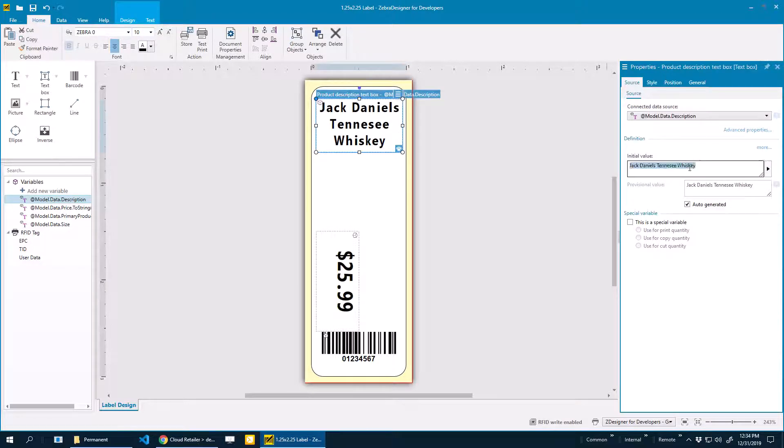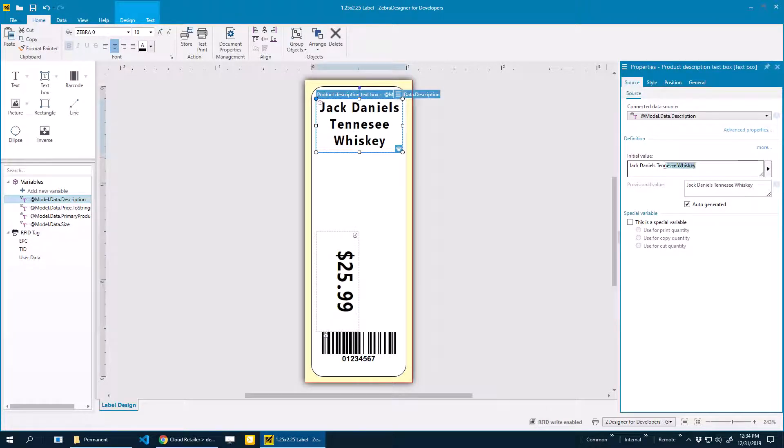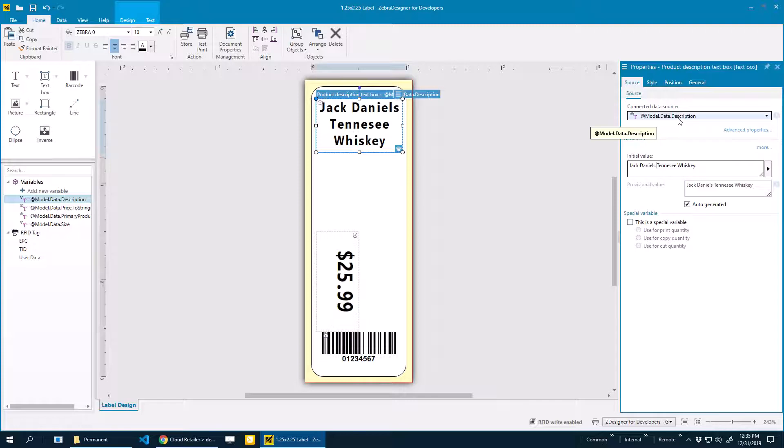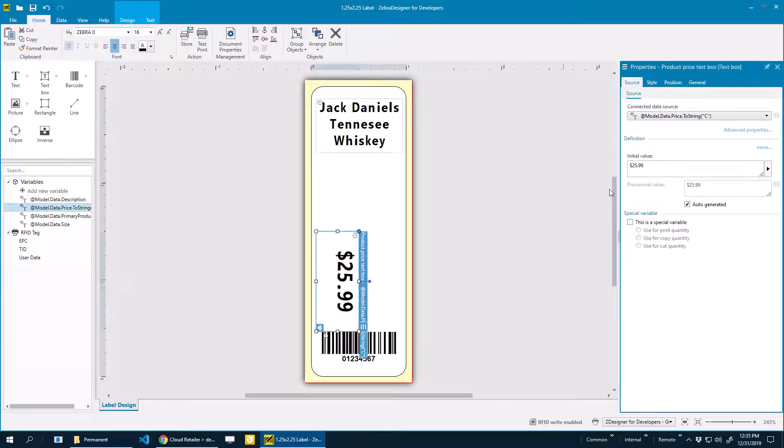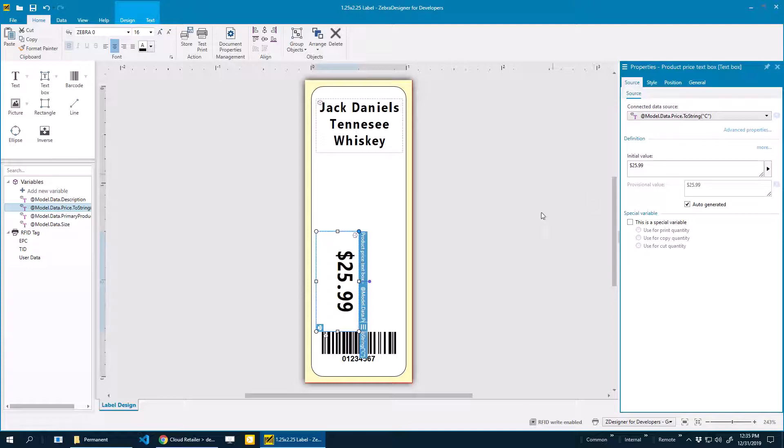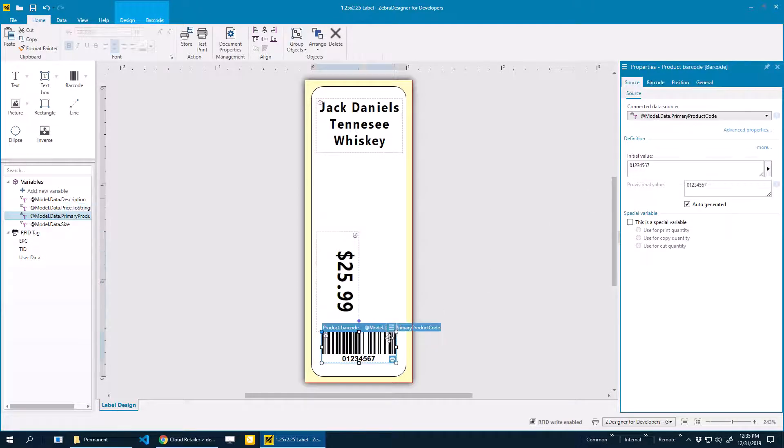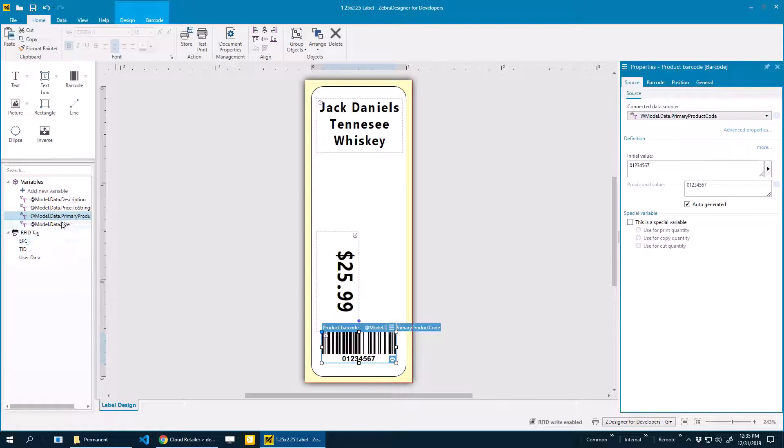If I want to change this default value to see how well it'll fit, I can just change this initial value. Notice it says connected data source, and it says model.data.description. This is the product description. This is our way of saying product description inside of our program, Cloud Retailer. model.data.price.to string is your regular price. This is the primary product code.